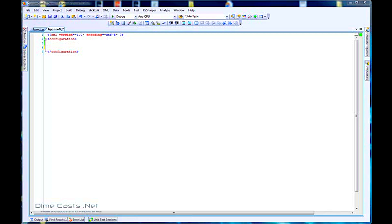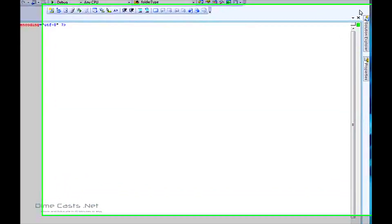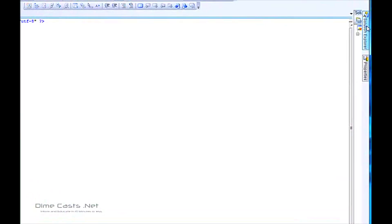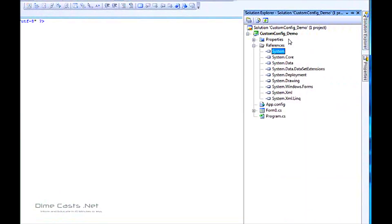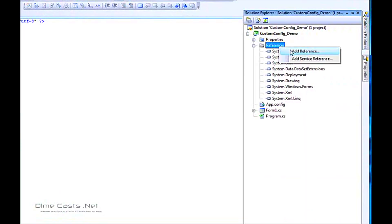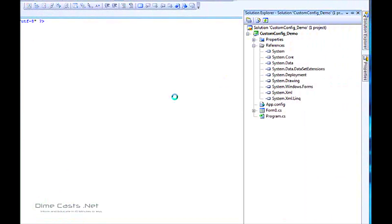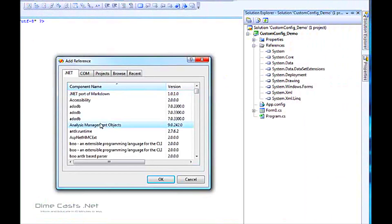Creating config sections is relatively easy, relatively straightforward, and can be done pretty quickly. So let's go ahead and get started. The first thing we're going to need to do is reference the System.Configuration namespace.